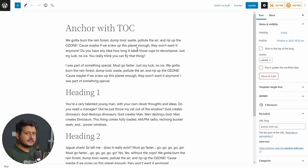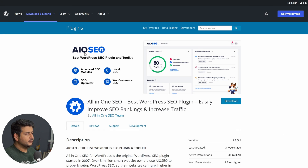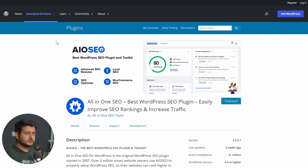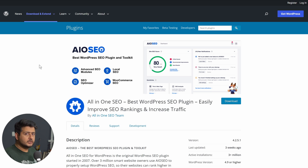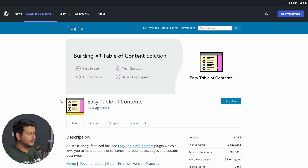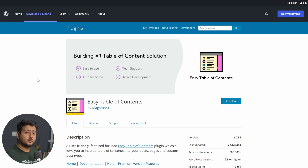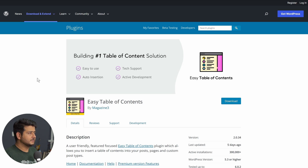I've selected two plugins for this. One is an SEO plugin called All-in-One SEO, which also includes a table of contents block feature. Since you'll probably be using an SEO plugin anyway, why not use All-in-One SEO? The second option is a dedicated plugin called Easy Table of Contents. I'll demonstrate both methods and show the customization options available in each. Links to both plugins are in the description.